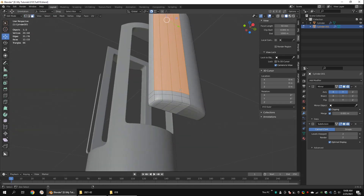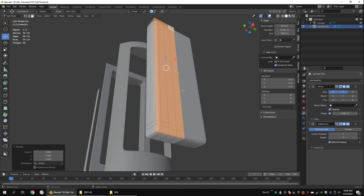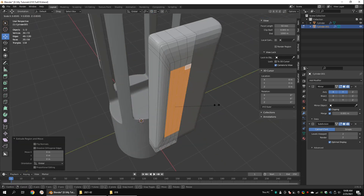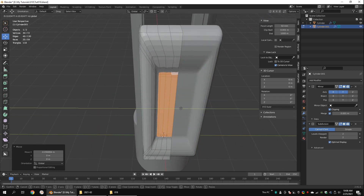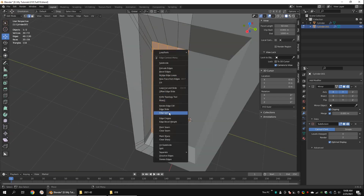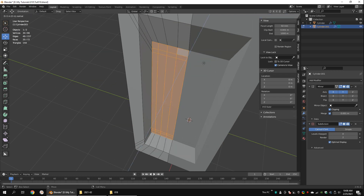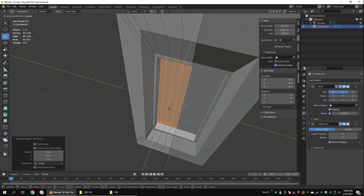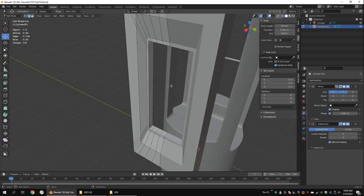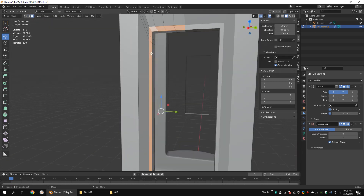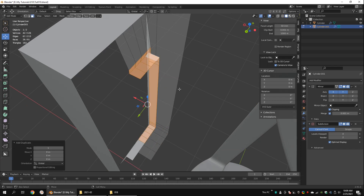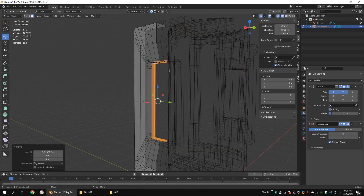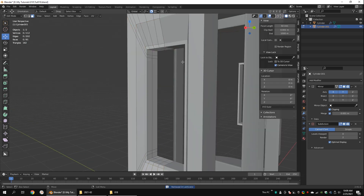Select these faces and scale them to zero along the X axis. Then extrude them like this. Extrude again. Delete the faces. Duplicate these faces and mirror them along the X axis. Flip the normals. Snap to the original object and merge the overlapping vertices.